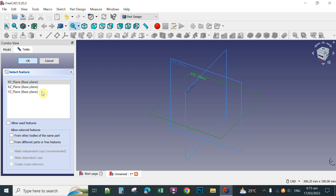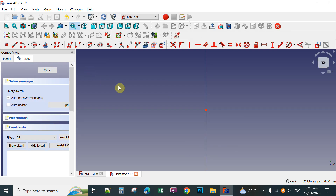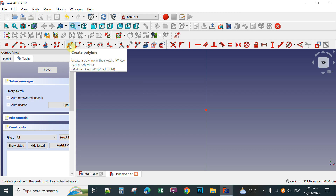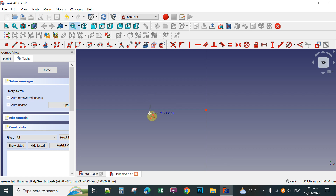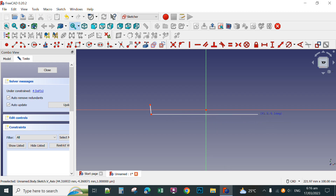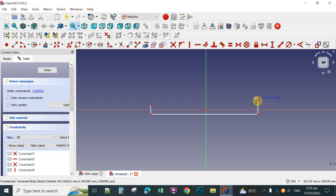So this time, you create the phone holder with your own dimensions. Click this polyline and then click the points to draw the shape of your phone holder.